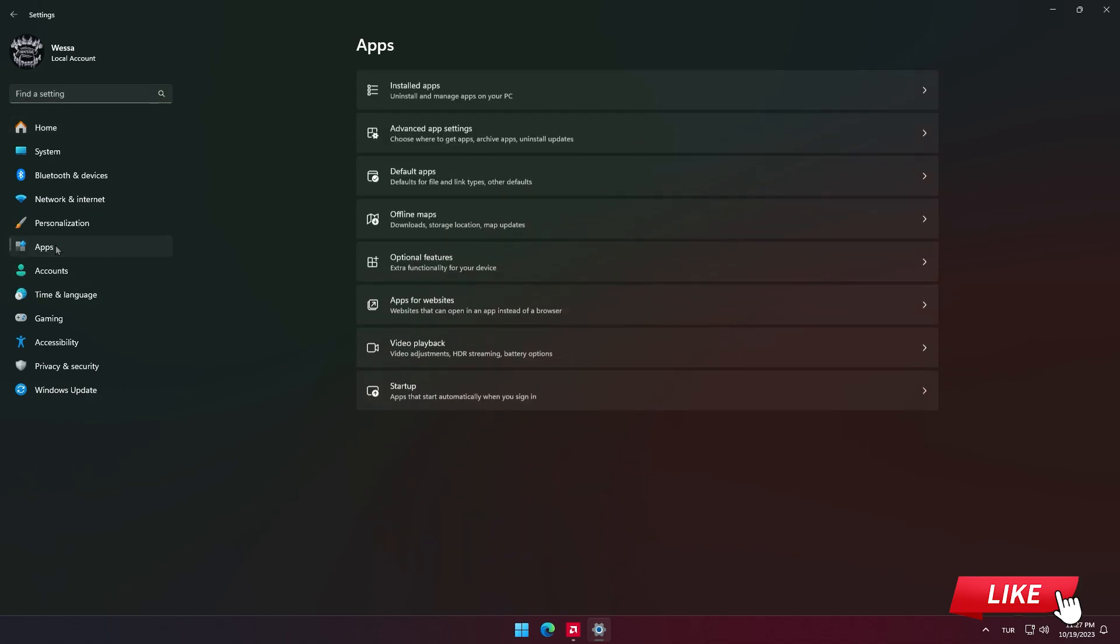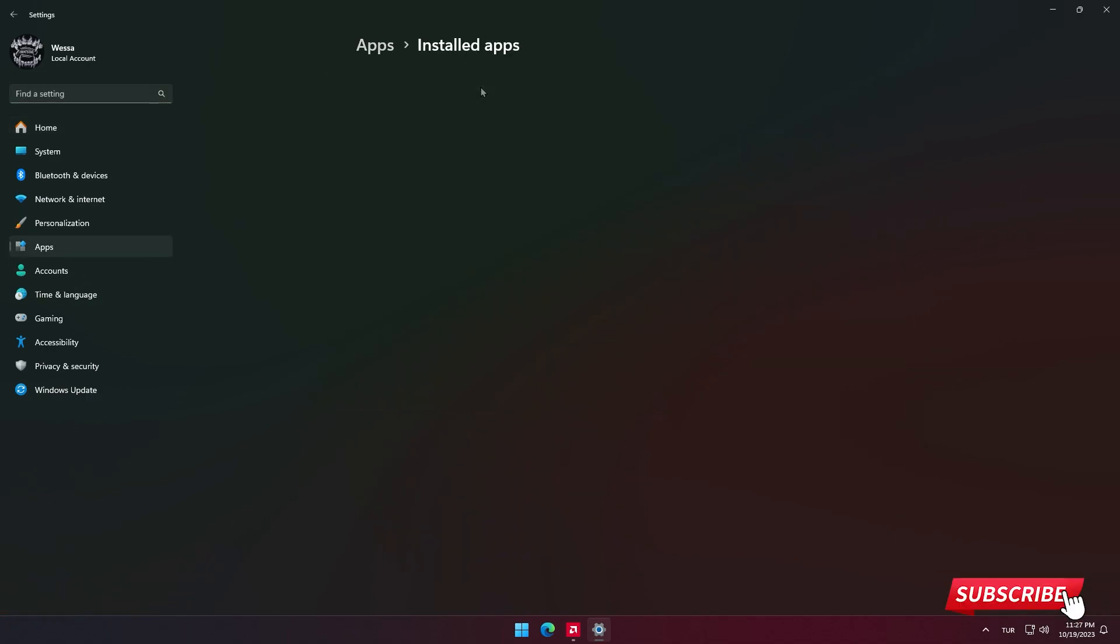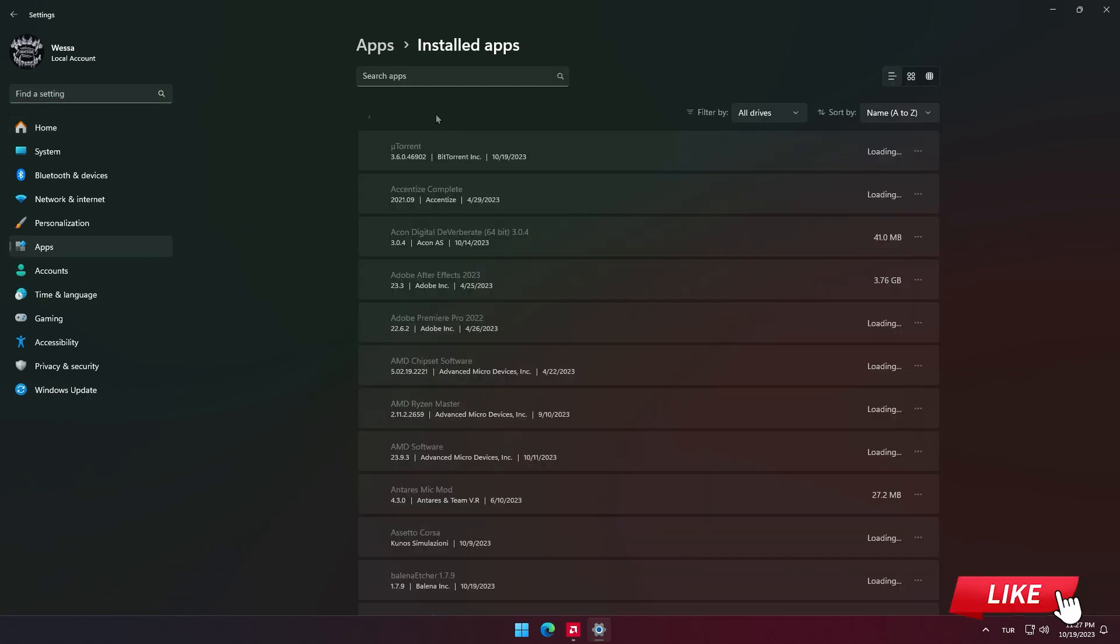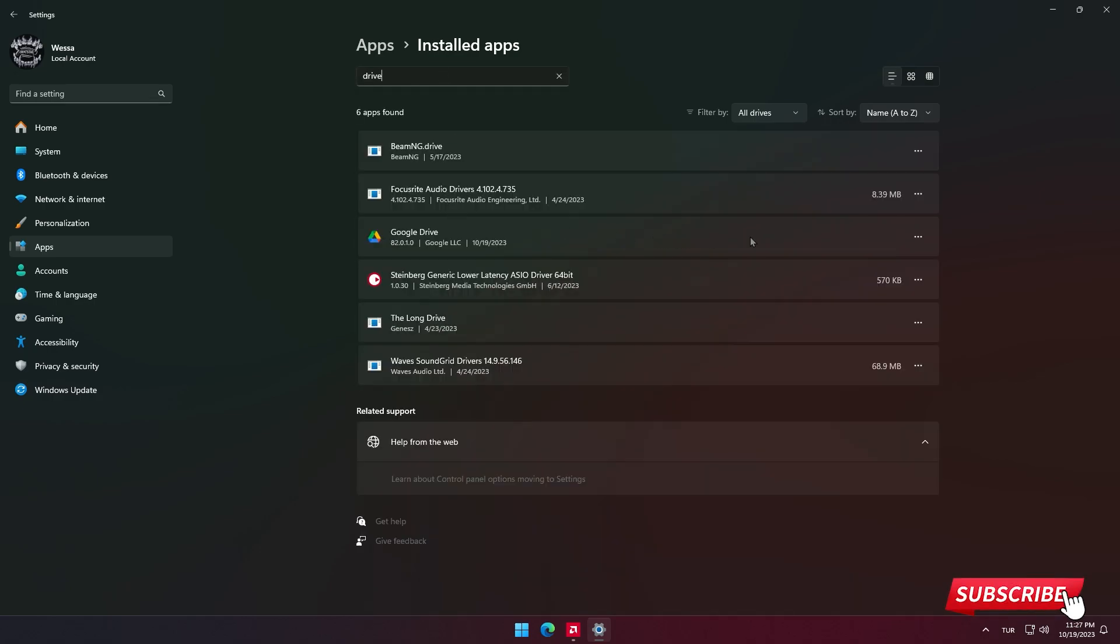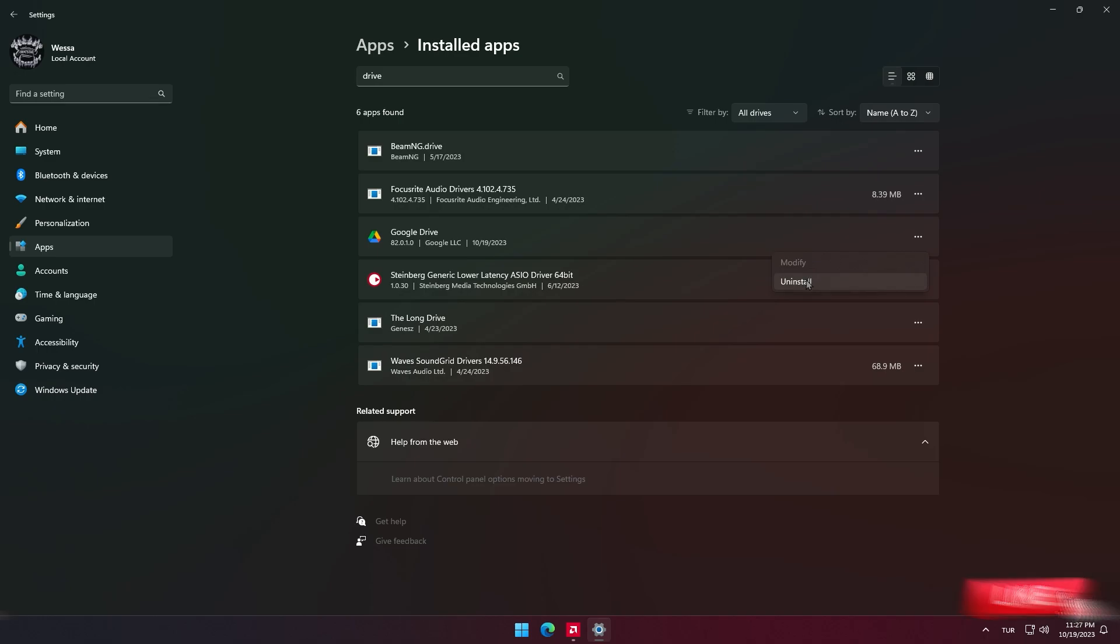In the open section, click on installed apps and search for drive in the upper box. Click on three dots to the right of drive and select uninstall and confirm.